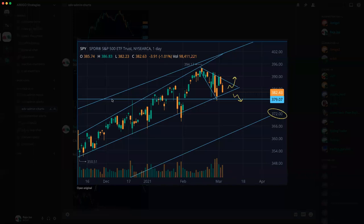Raja responds honestly that he never read any material himself — he just picked up charts, spent a few months studying options, observed experienced traders in a previous group, and learned by doing. He acknowledges Ajay's request and promises to set up some teaching once there's a little more stability in the market.